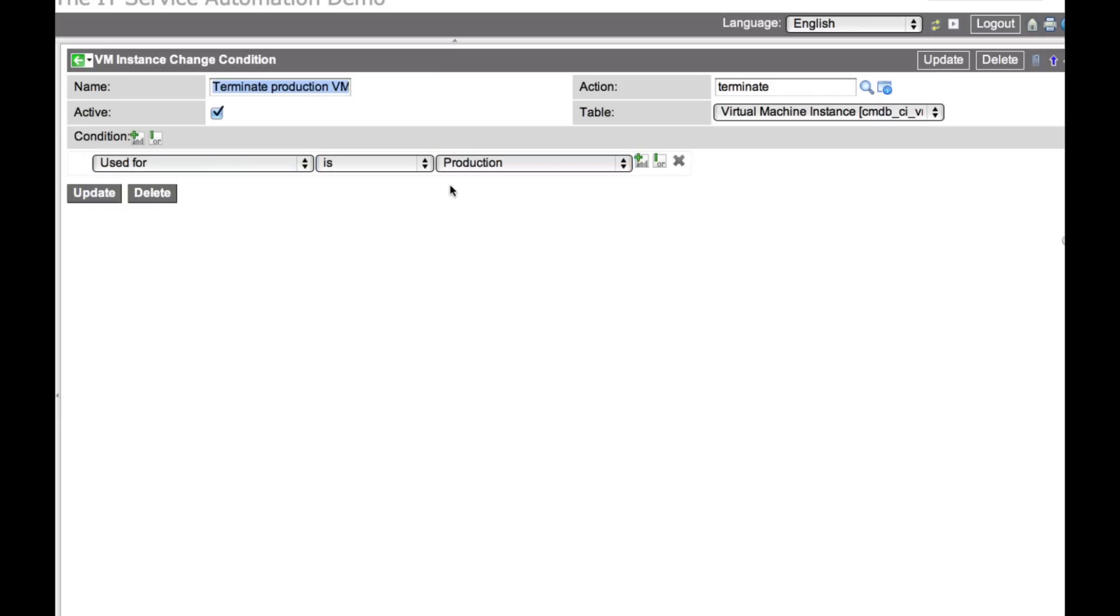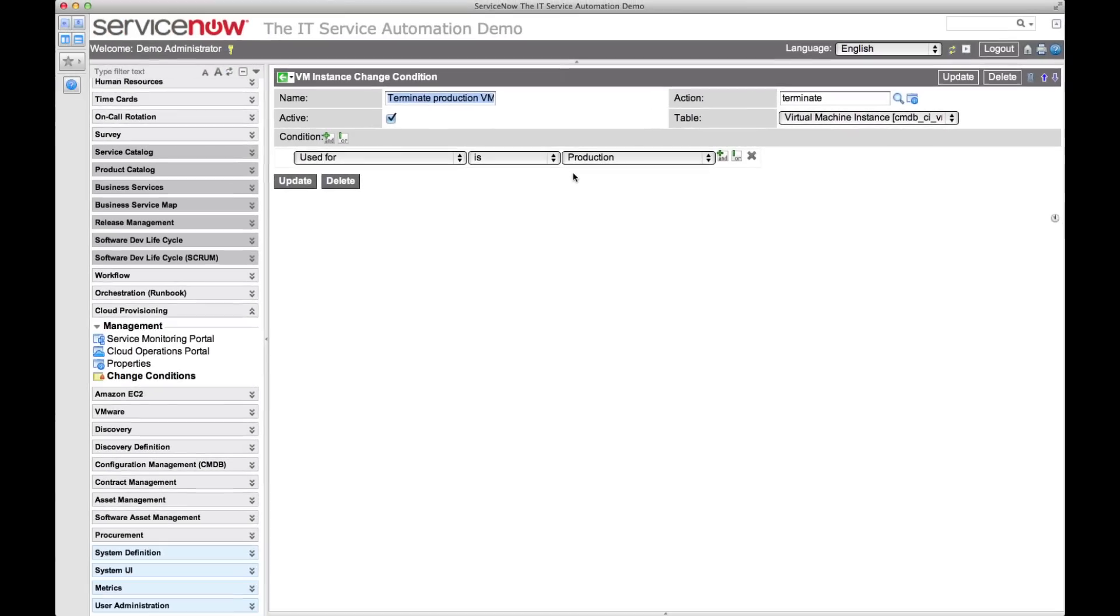Now, when we try to terminate a virtual machine that is being used for production, we must receive change approval before the automated change can take place.